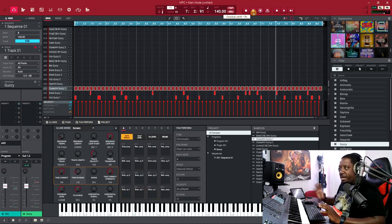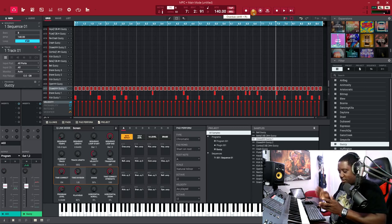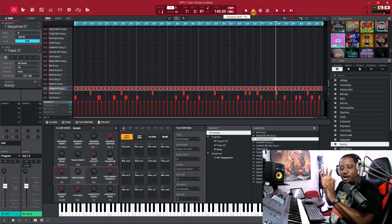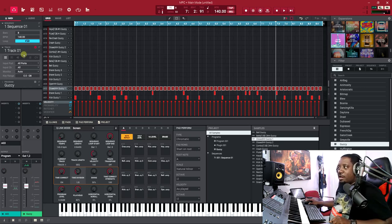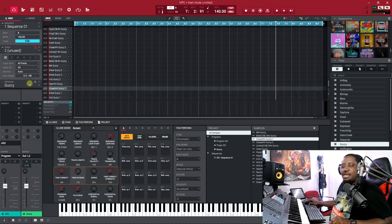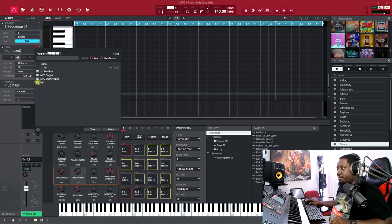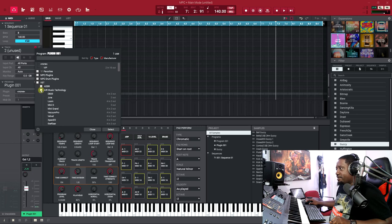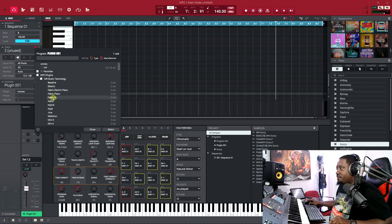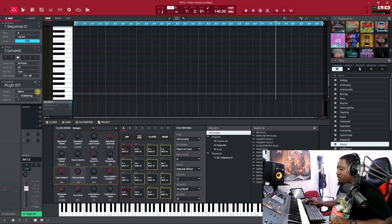Alright, so now you've got your kick, clap, and hi-hat. You understand how that works. Now let's move on to track two where we're going to add the keys. Let's go to a program and add something — let's add a piano.